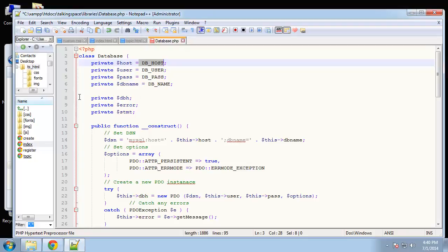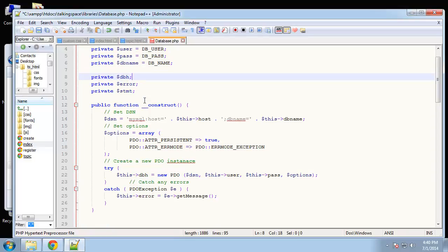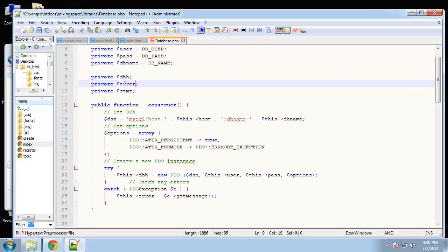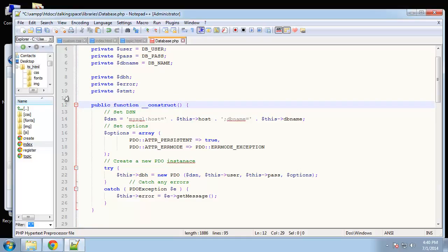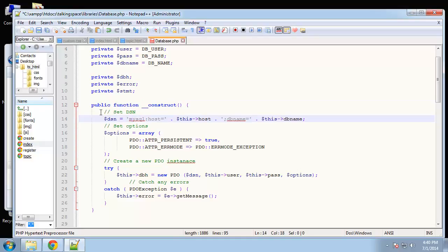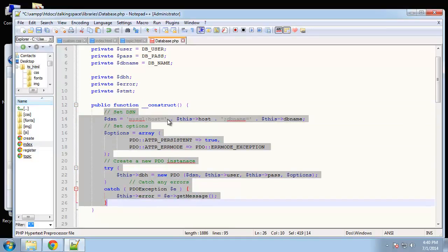We're going to set that in the config file, but we'll do that right after we're done with this. After our credentials we have a DBH which is basically a handler so we can interact with the database. We have an error variable if we want to output errors and then we have our statement which we can use for prepared statements. The first function is a constructor. When using PHP and you want to create a constructor, you want to use this double underscore and then construct. Whatever is in here is going to be called whenever you create a new database object.